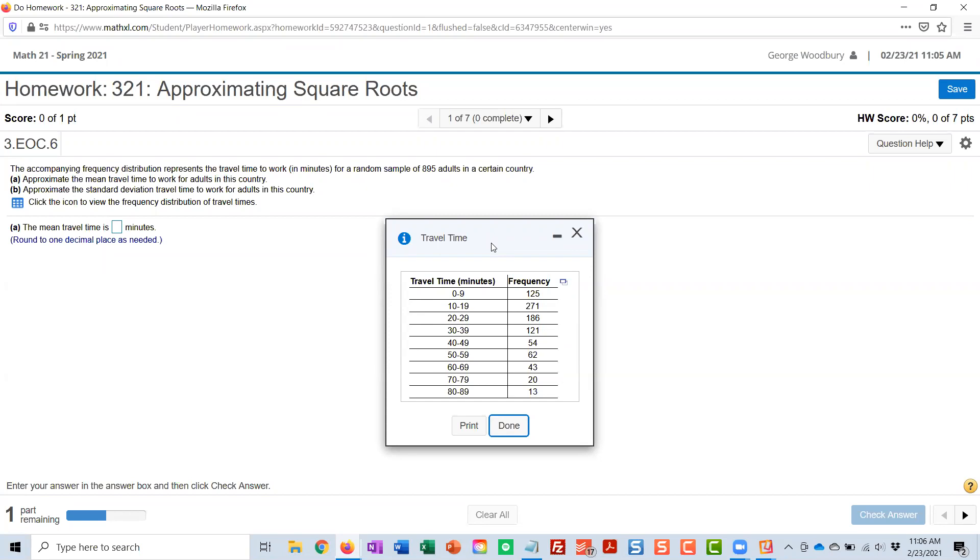And we still would like to be able to estimate what the mean of this data is and what the standard deviation is, and to do that, we're going to use the custom calculator that we used yesterday.